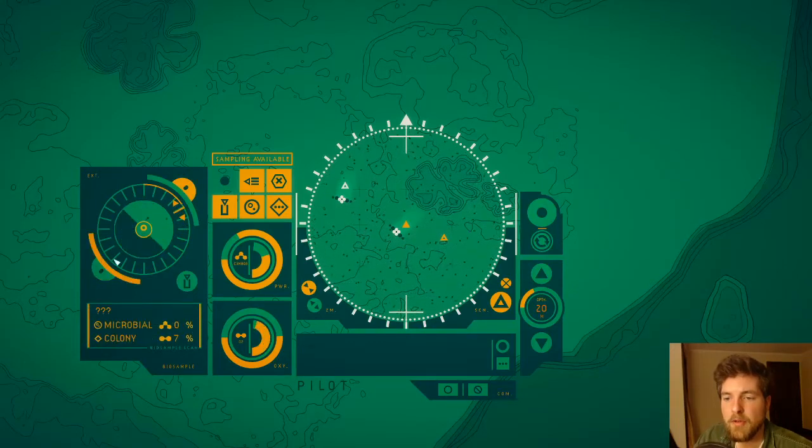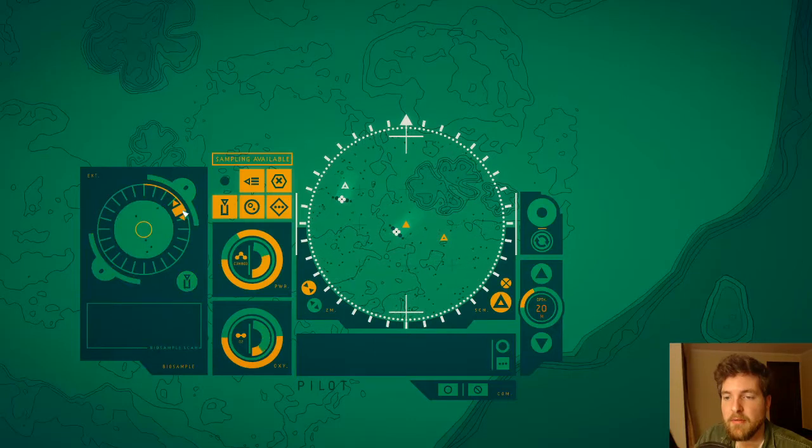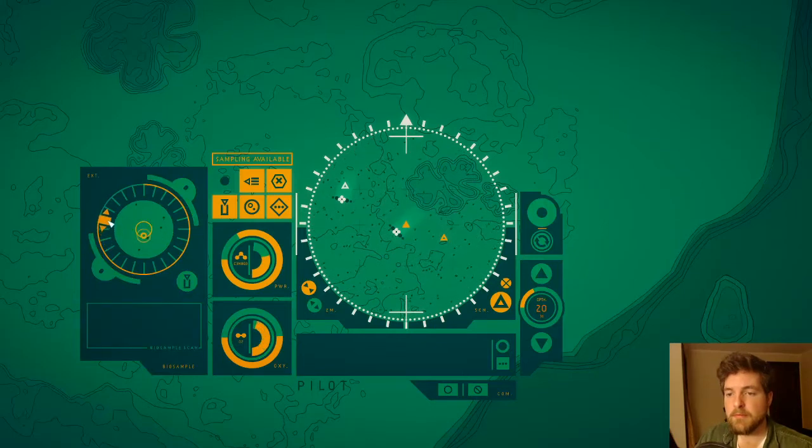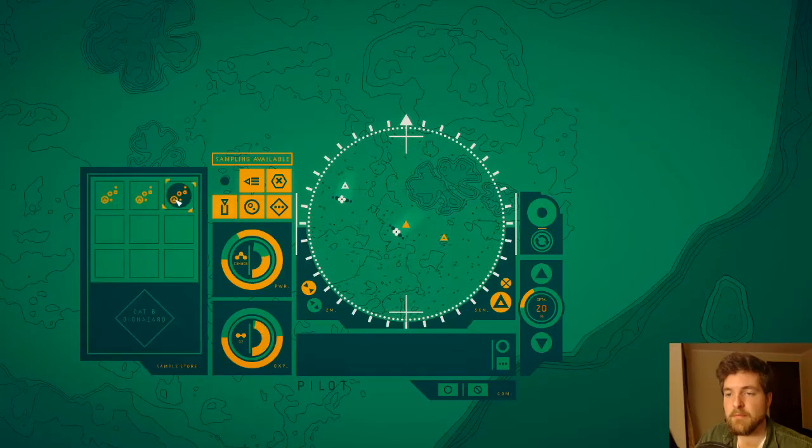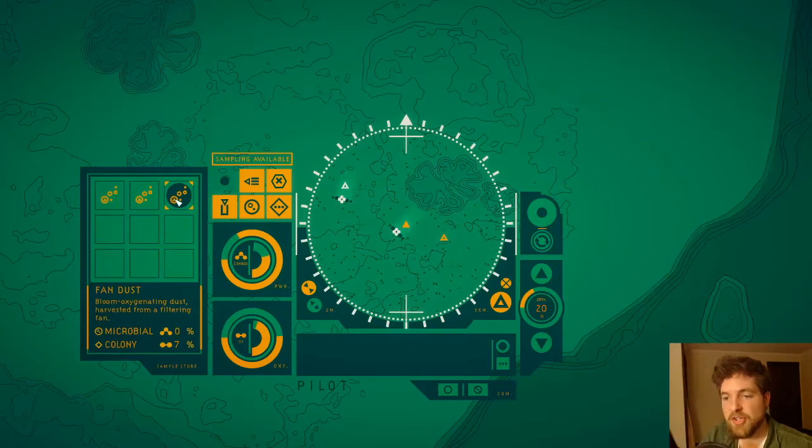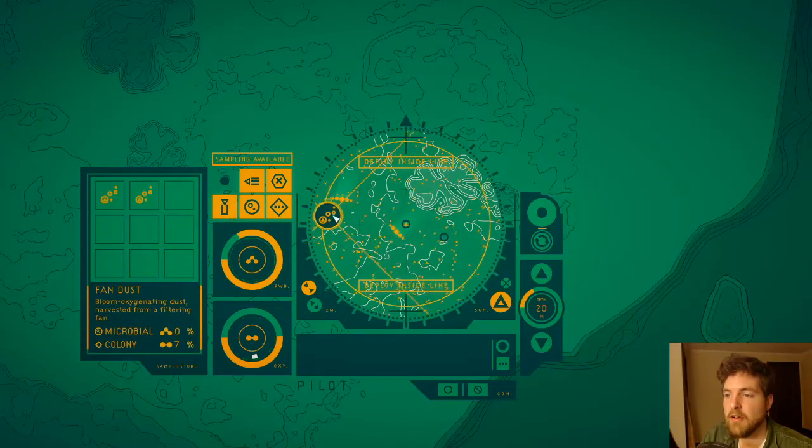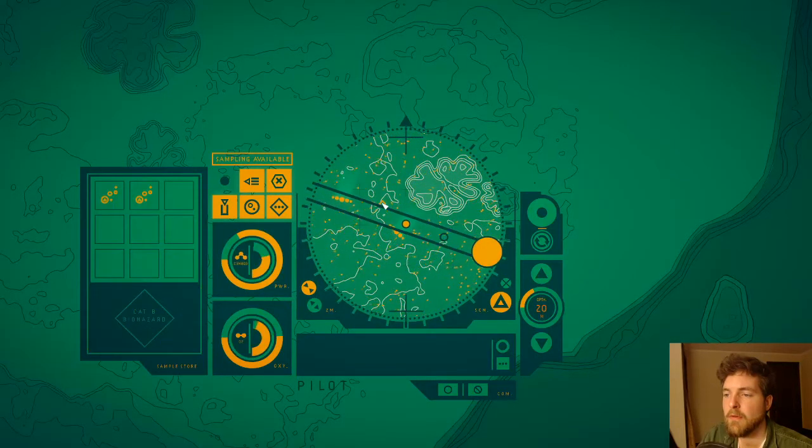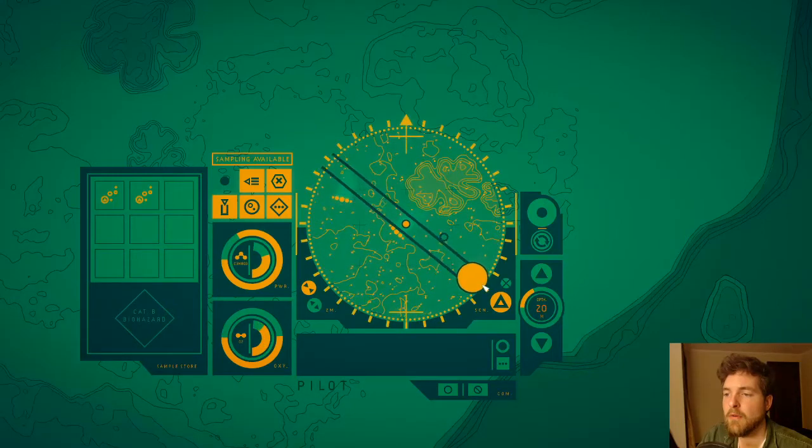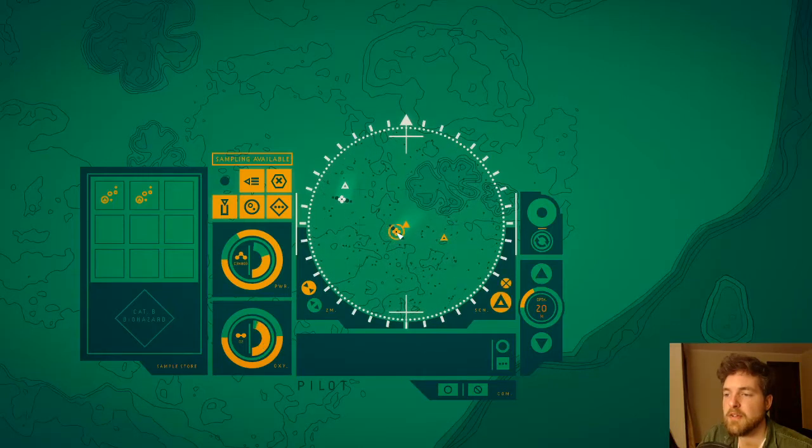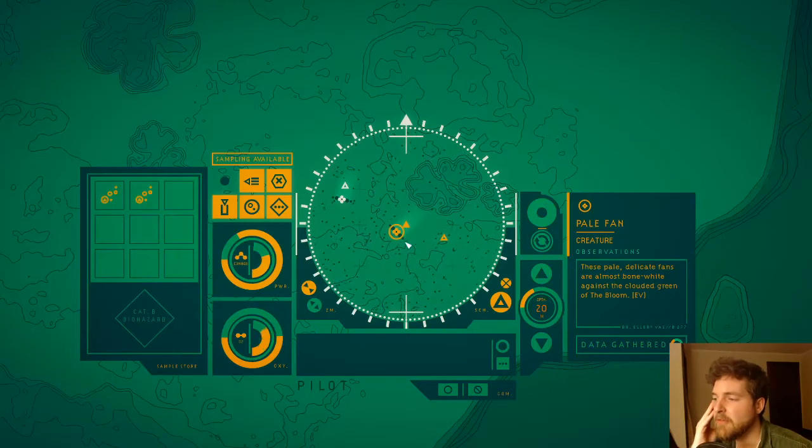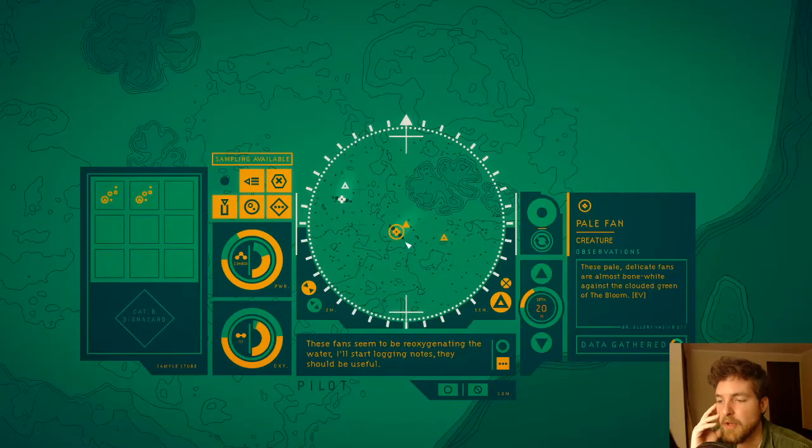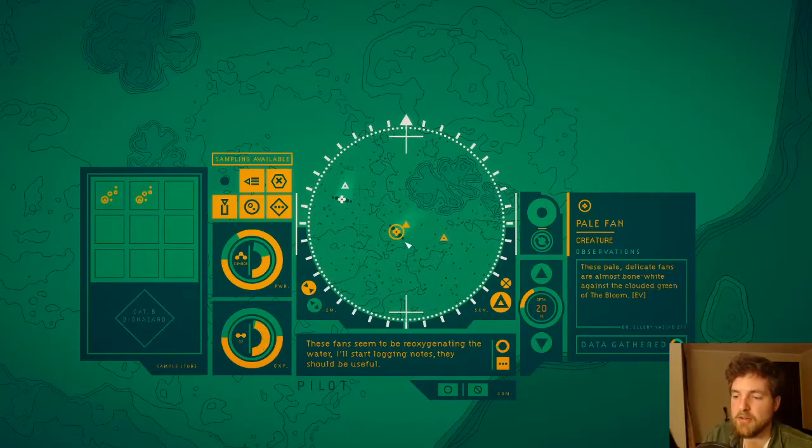Ooh, colony seven percent. Fan dust. Bloom oxygenating dust harvested from filtering fan. Oh, oh, interesting. Pale fan. These pale, delicate fans are almost bone white against the clouded green of the bloom. These fans seem to be re-oxygenating the water. I'll start logging notes, they should be useful.